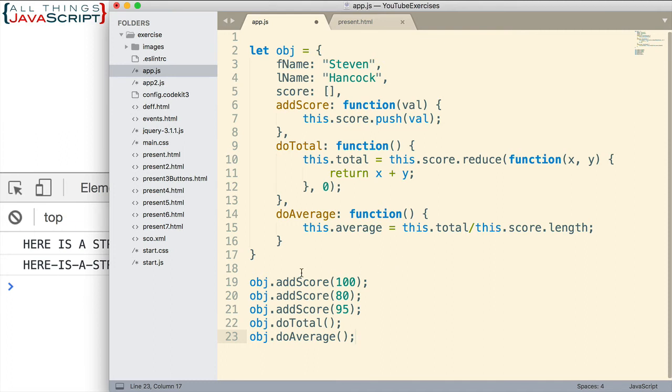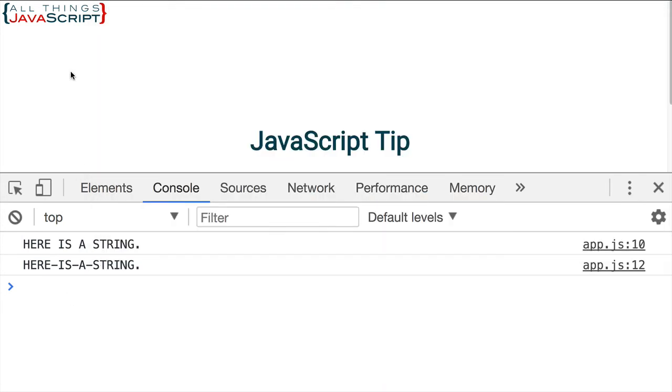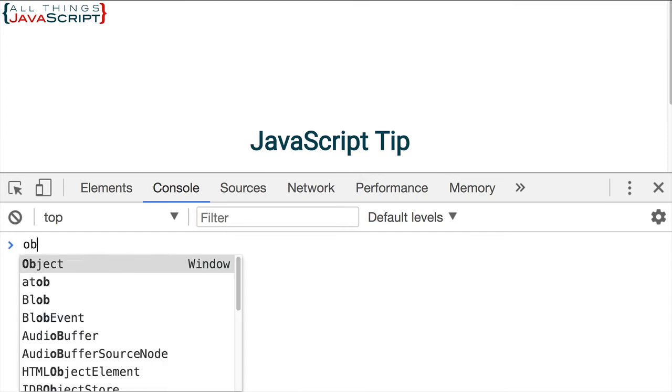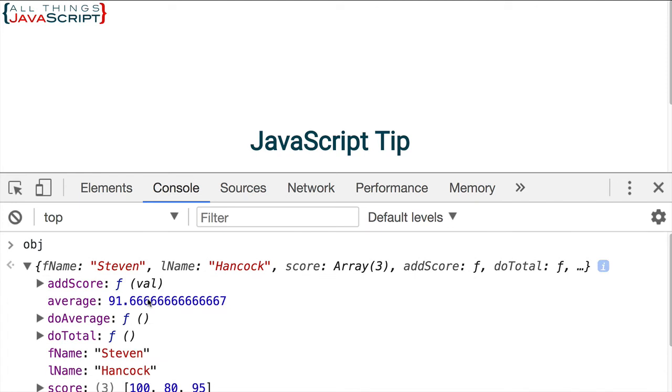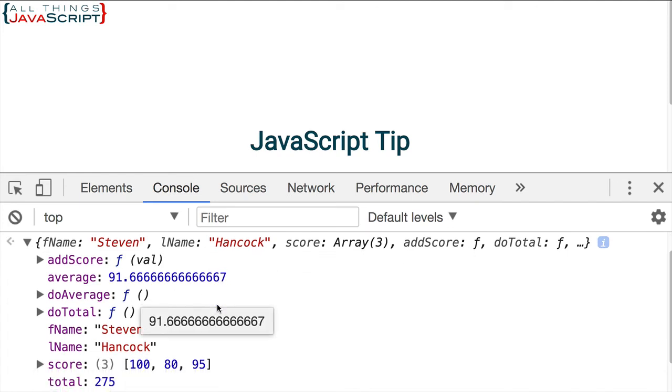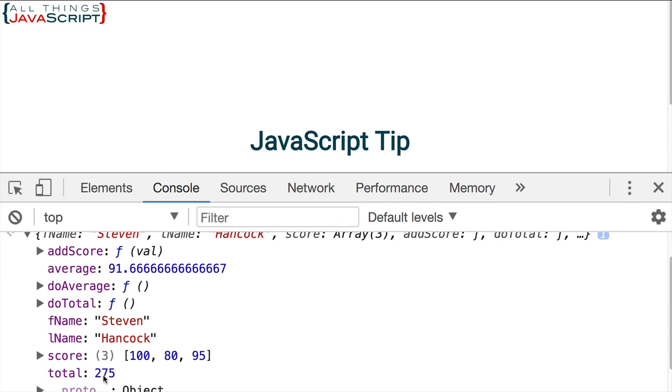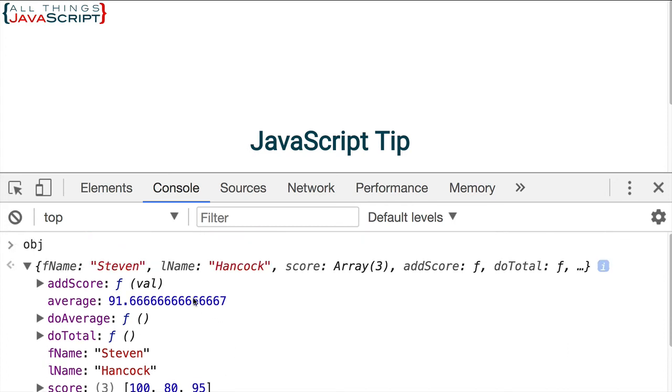Well, here we have some code to act on that object. We add a score, and then we add another score, and then we add another score. Then we do a total, then we do an average. So let me save that, refresh. And if I display OBJ and open that up, we can see that we have an average, we have three scores in the score array and we have a total. So all those methods work.